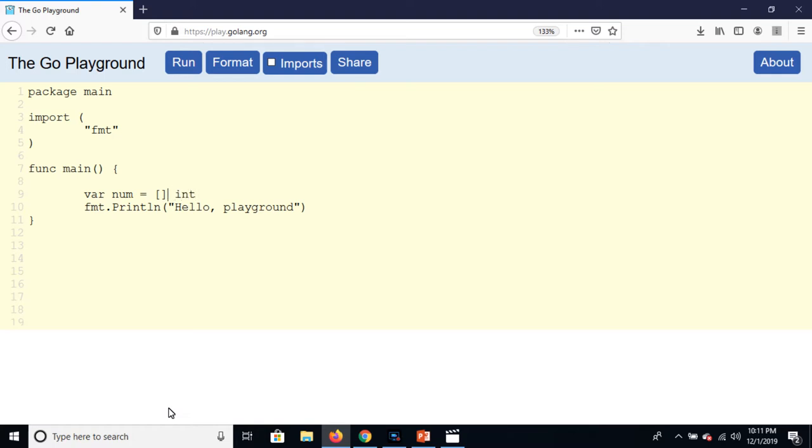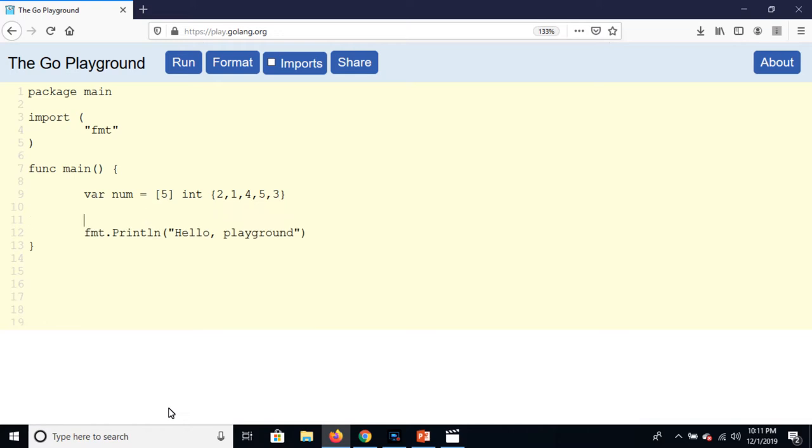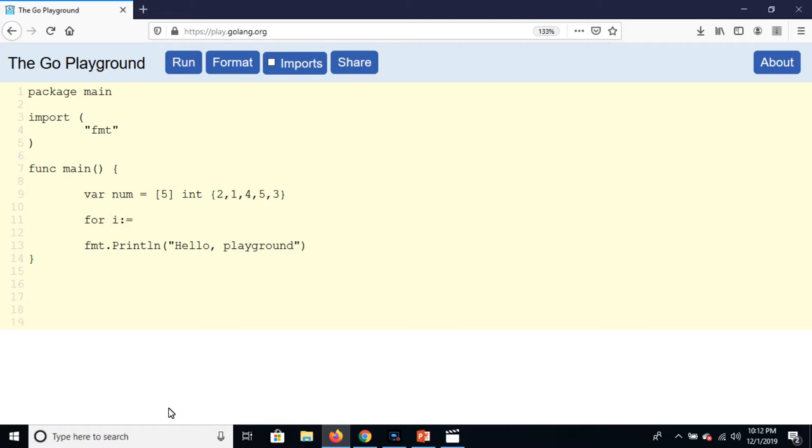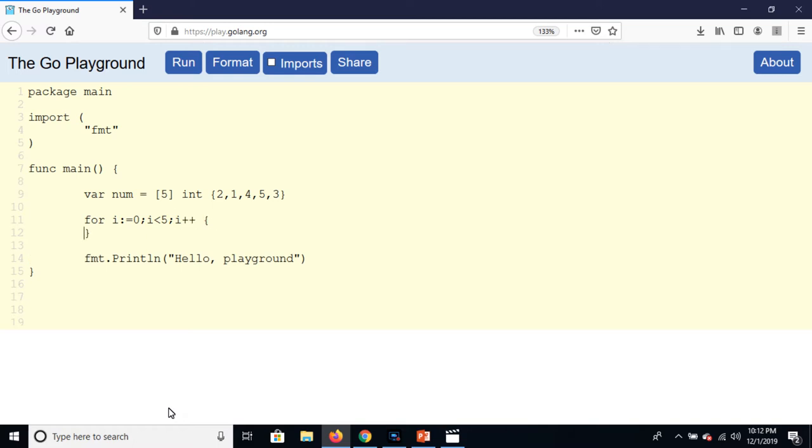And here is three. By using nested loop we can do this task. I is equal to zero and I less than five, I plus plus, is the body of the outer loop.